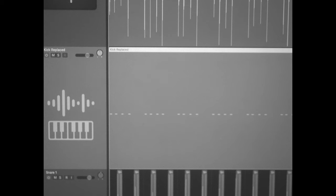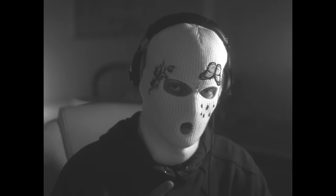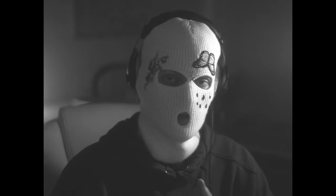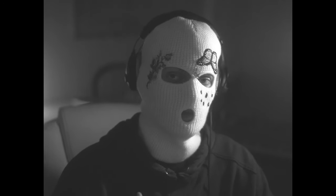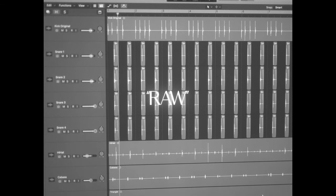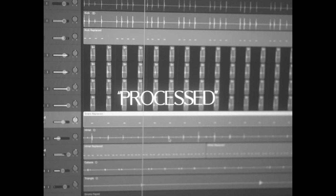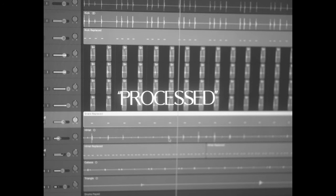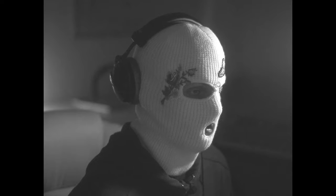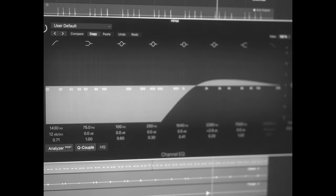Now you have a MIDI track and can use that to trigger any sample or plugin that you want. I did all of that for the kick, the snare, and the hi-hat. Here's how everything sounds together with the samples. So far there's no processing at all on here, just some low cuts here and there where I don't really need that low end.